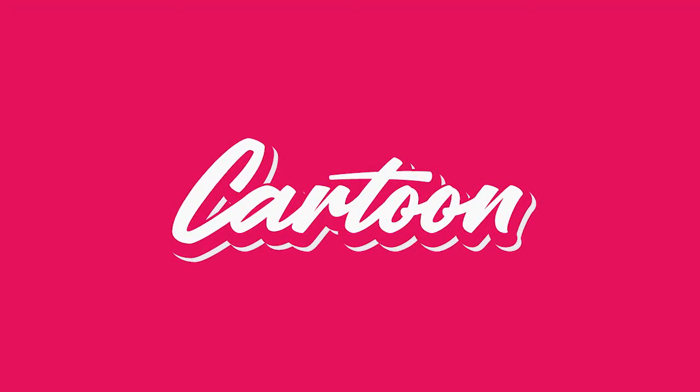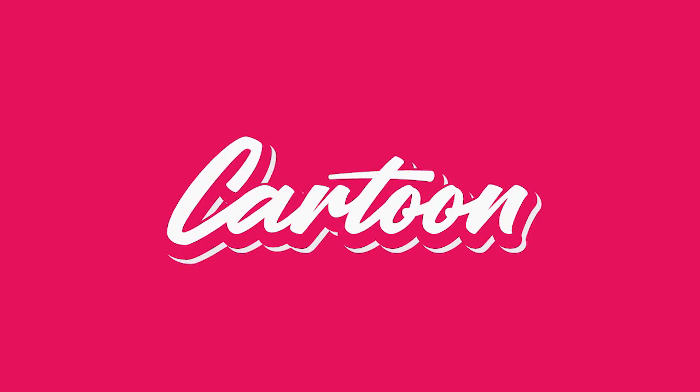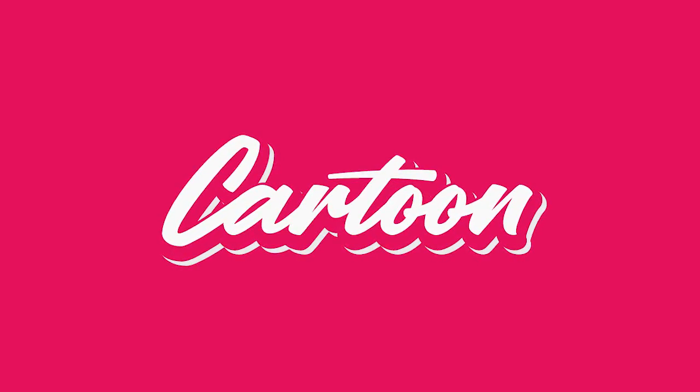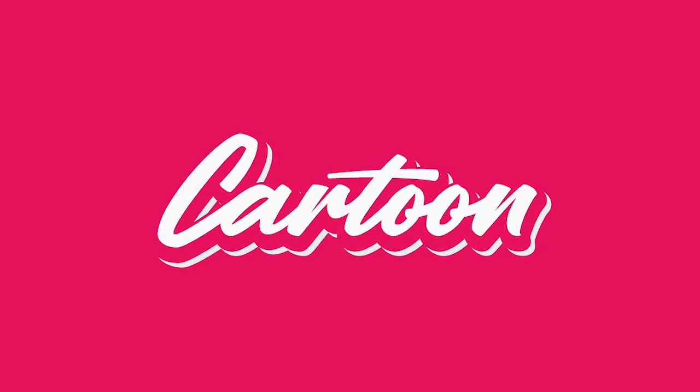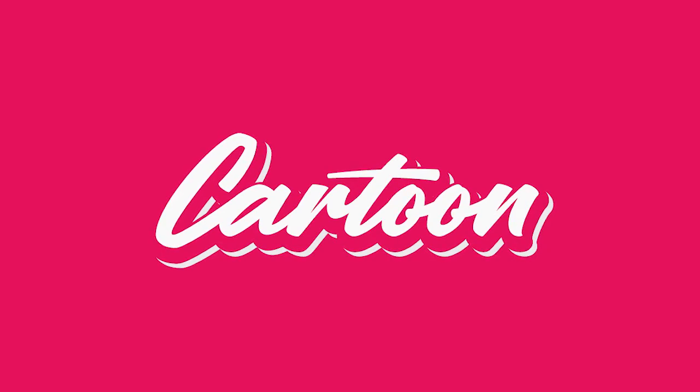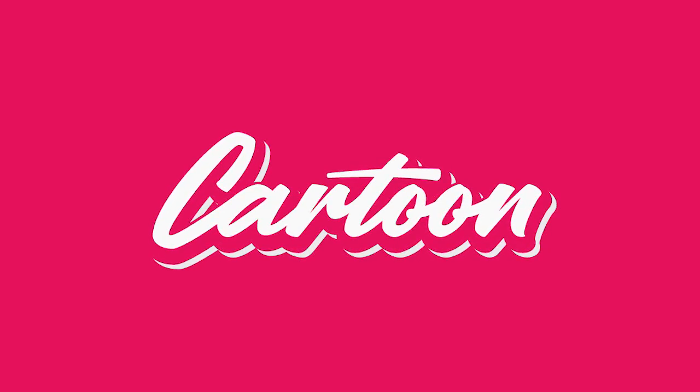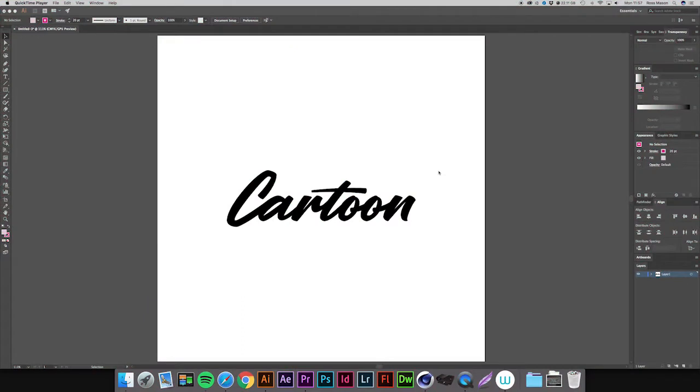Hi guys, Ross here, and welcome back to another video. Today we're going to be learning how to create a simple cartoon effect. This is a really simple yet effective effect to make your lettering stand out, so let's jump straight into the video and I'll show you how it's done.